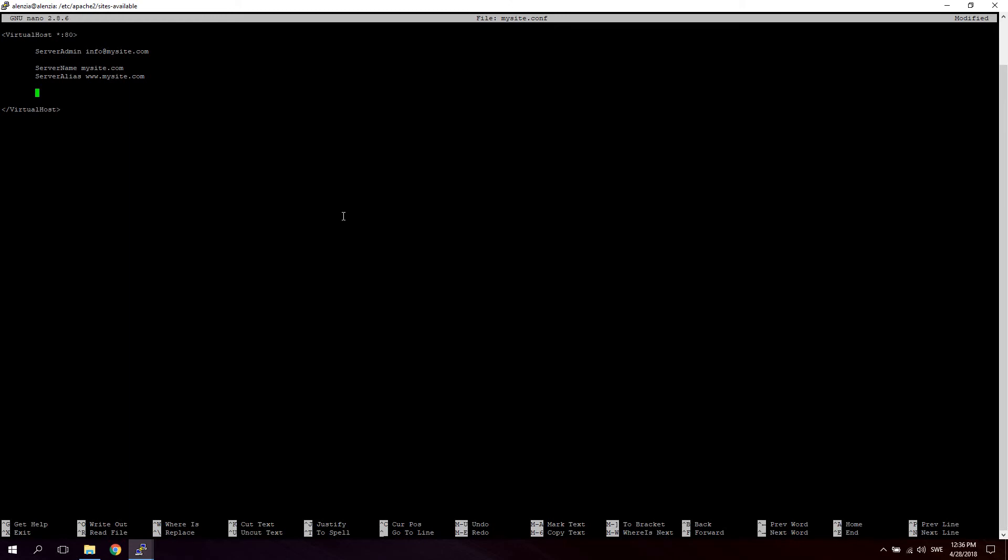So the next thing we're going to do is define the DocumentRoot and also be careful about the capital letters here. You need to use capital letters exactly as I'm doing. The DocumentRoot is the folder where this virtual host will point to. So when someone visits mysite.com this virtual host will point them to a server or a location, a directory on the server and show them the content there, serve them the content inside the folder.